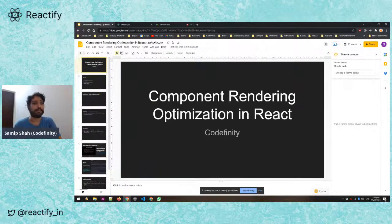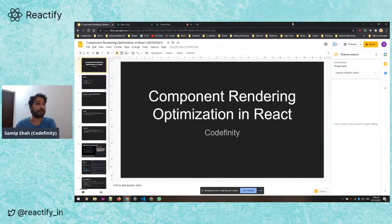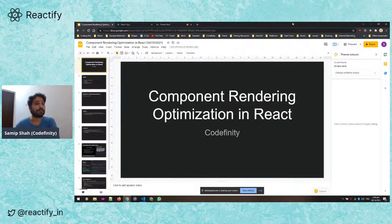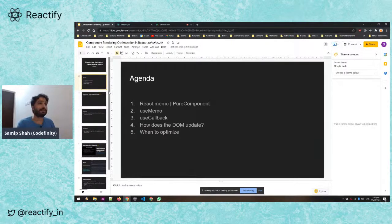Hi everyone, my name is Samip. Thanks to Reactify and Kiran for having me. I wanted to talk about component rendering optimization. I'm doing this talk because a lot of people ask me how to optimize components and prevent unnecessary re-renders. I wanted to quickly show how to do it and, second, when to do it.